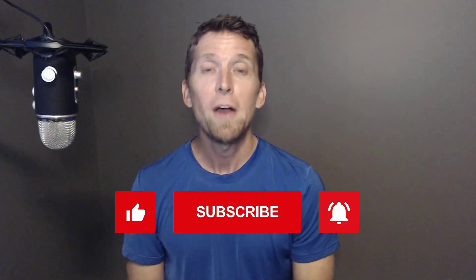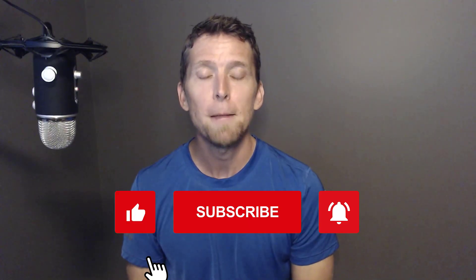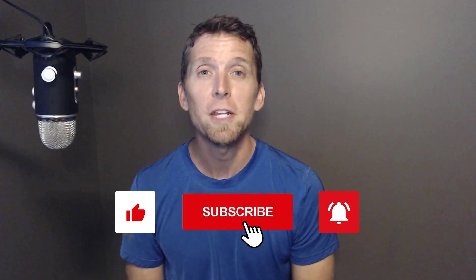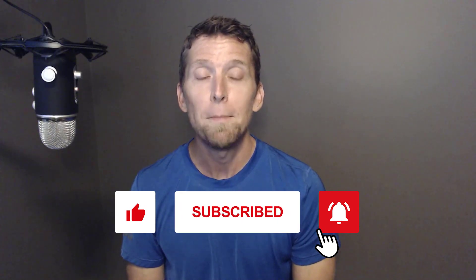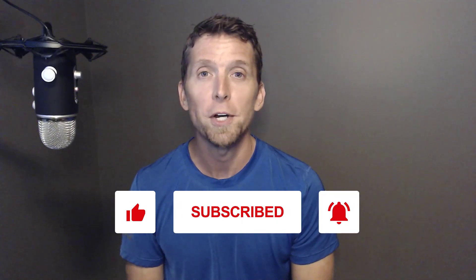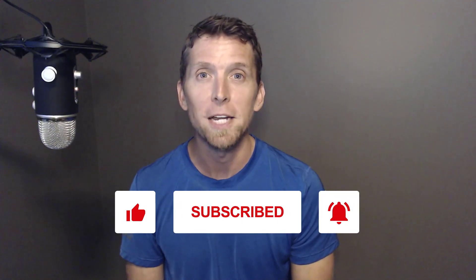If you found this video helpful, make sure to give it a thumbs up. If you have any thoughts or questions, make sure to leave a comment and please subscribe for more videos on software architecture and design.